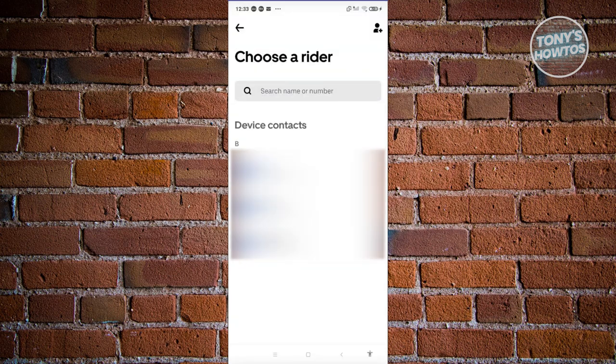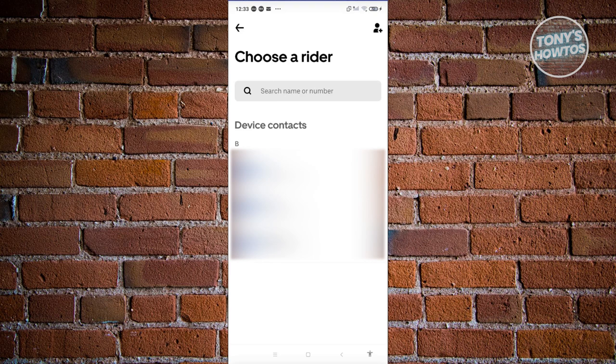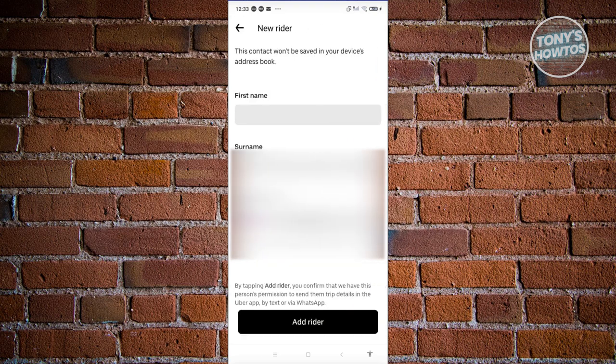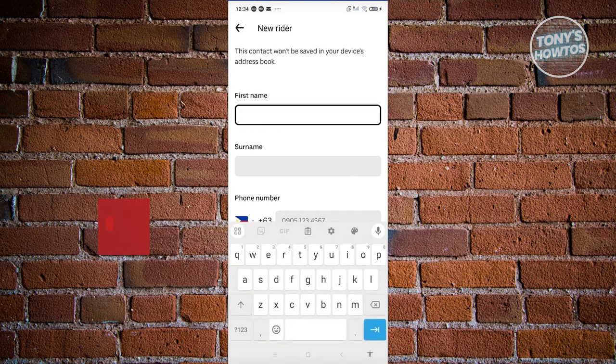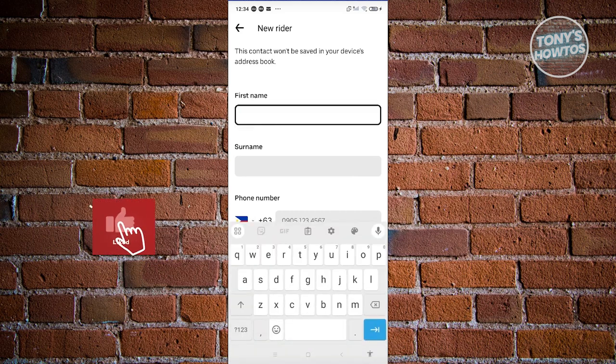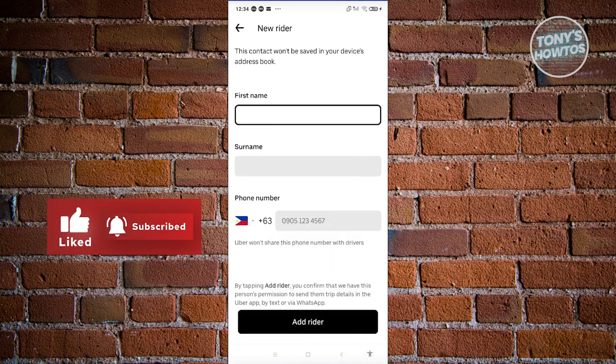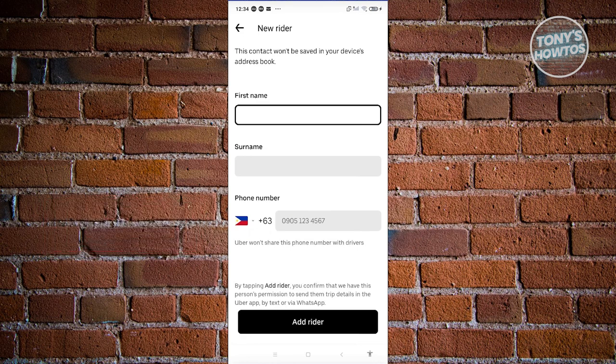From here, what we need to do next is we need to actually choose their mobile contact here. So you need to have their phone number first. Now if you don't have their mobile number, you could choose the New Rider option at the top right of your screen. In the New Rider page here, you just need to enter their name, their surname, their phone number, and from here just click on Add Rider.